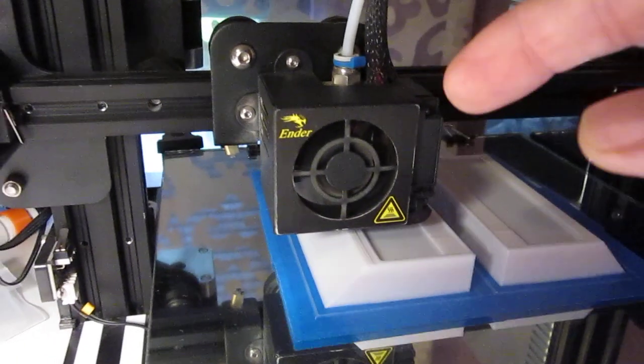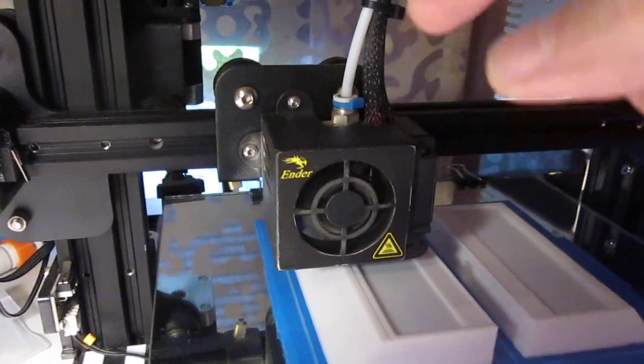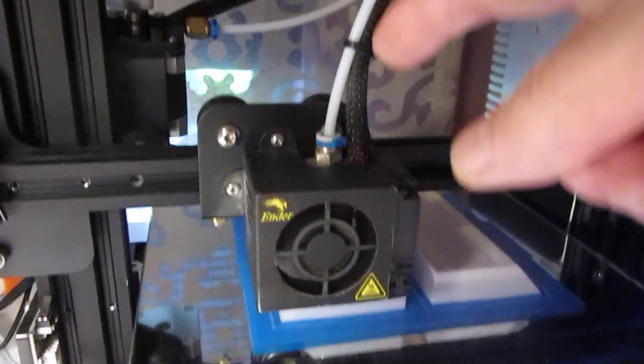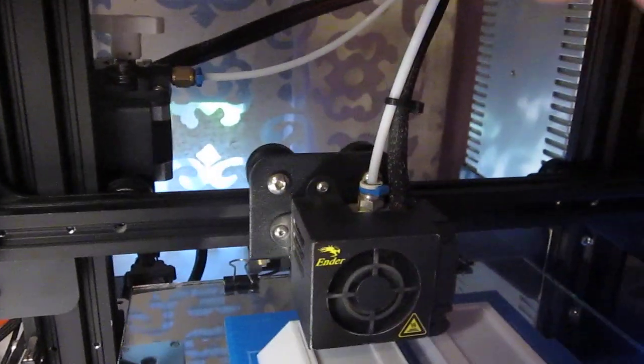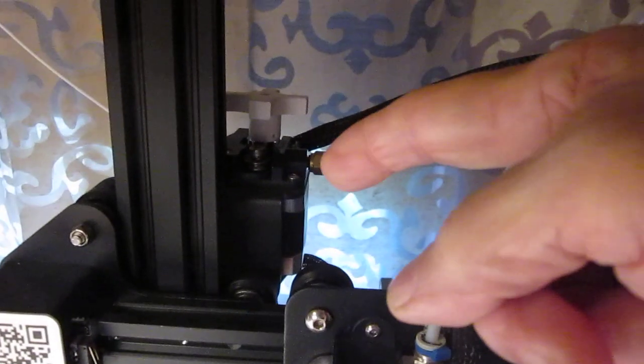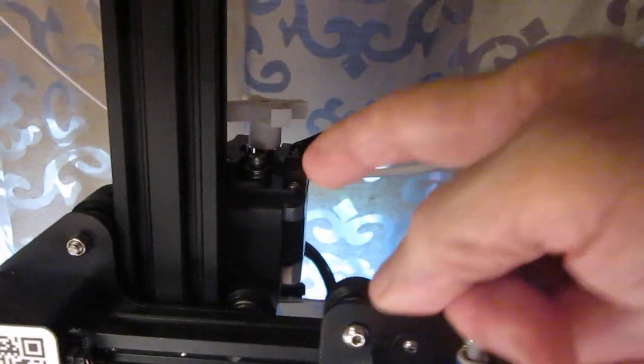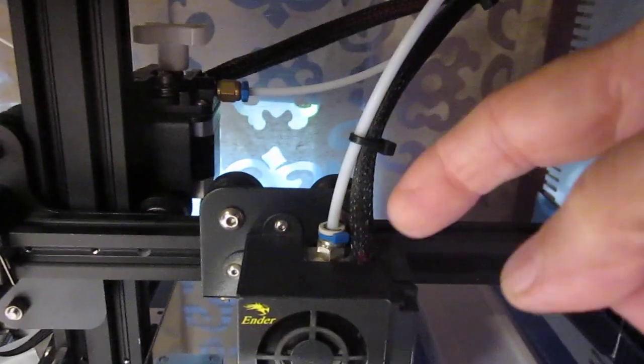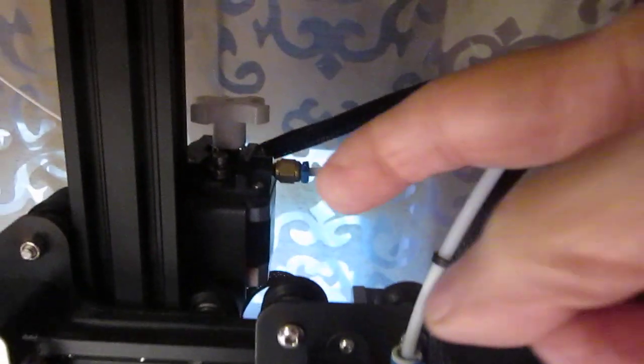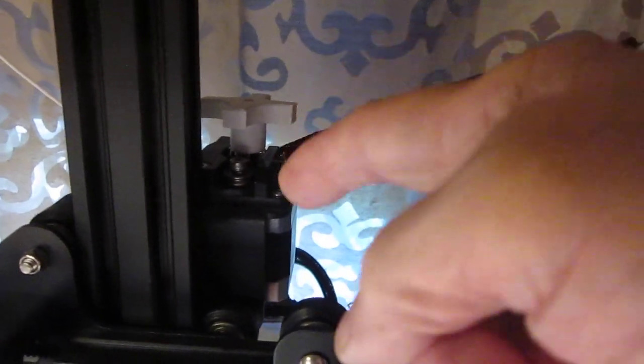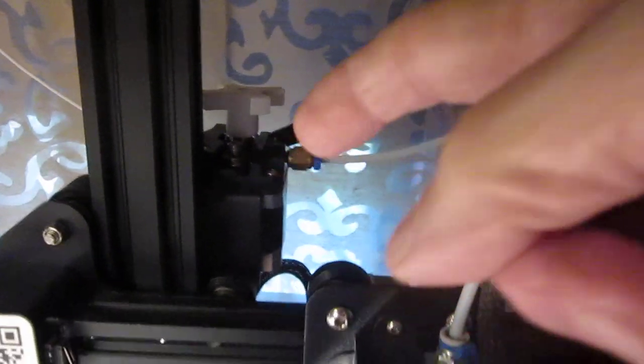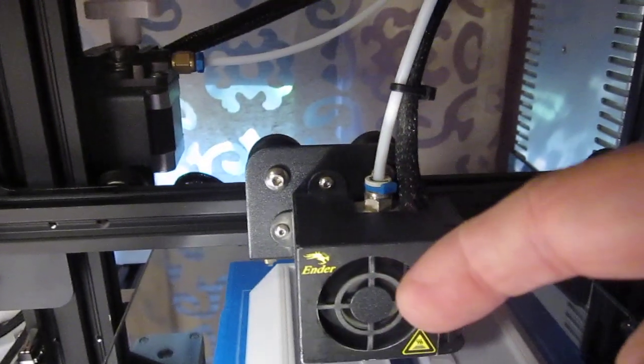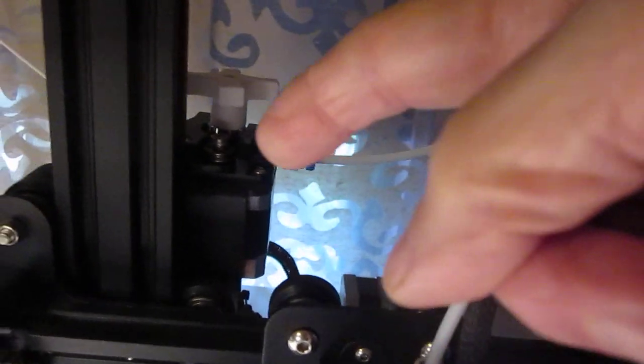So this hot end is allowing filament to come from the Bowden tube, right over here, which comes from the extruder, right over here. It's not hanging on the hot end at all. It's over there, not moving at all. None of its weight is being transferred to the hot end.